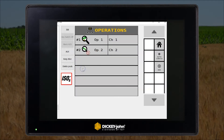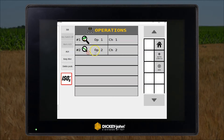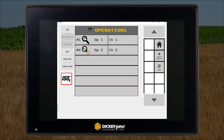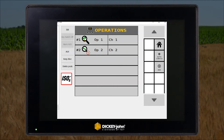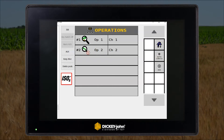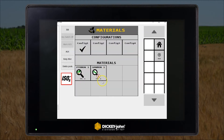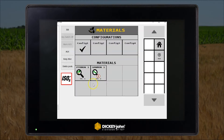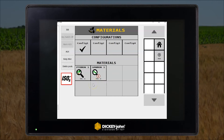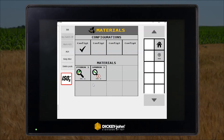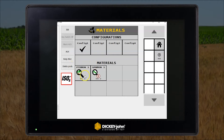Now we'll just check the operations — we have two operations. Now we will do the settings for the monitoring materials.